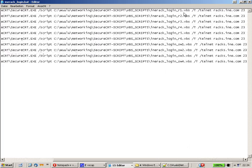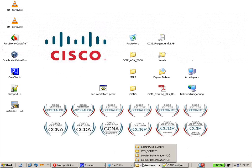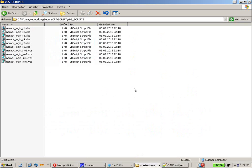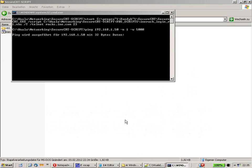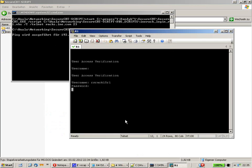Right at the back here you can see I put the script names — one, two, three, and so on up to Switch 4. Let me show you how the batch file works. The batch file fires up the script files, so make sure SecureCRT is closed. I'll just hit Enter.